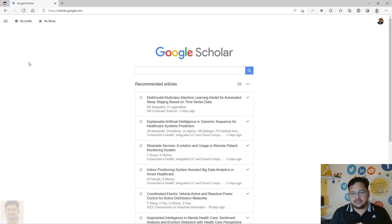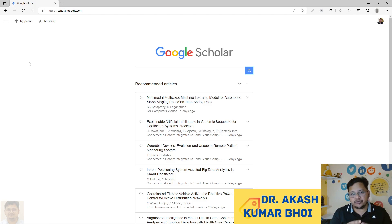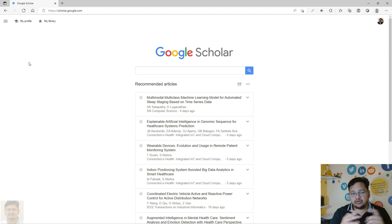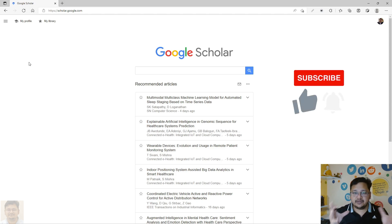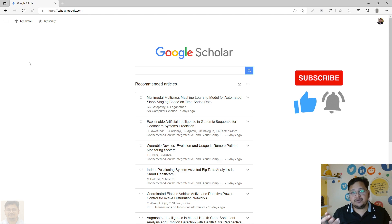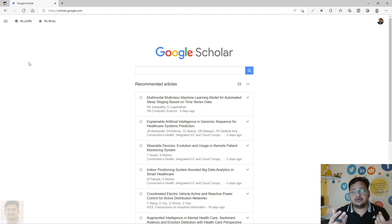Hello everyone, welcome to my channel. Today we'll discuss how you can delete or recover a deleted Google Scholar account. We have already discussed in an earlier video how you can create a Google Scholar account and configure its settings. Today we'll see if you have an existing account and want to delete it because you have another account created with a different Gmail, or if you unknowingly deleted your account and want to recover it.